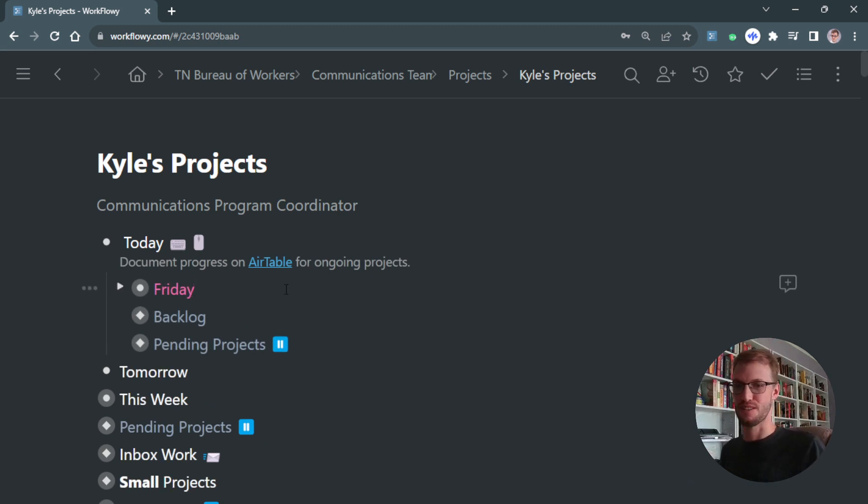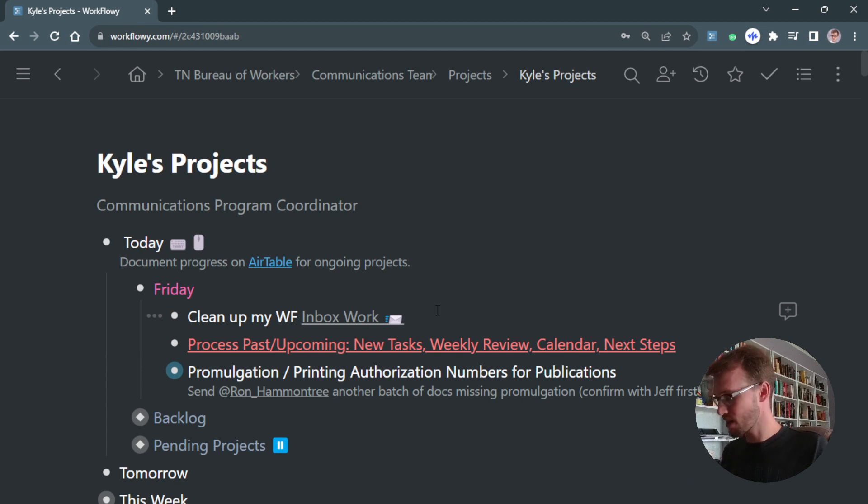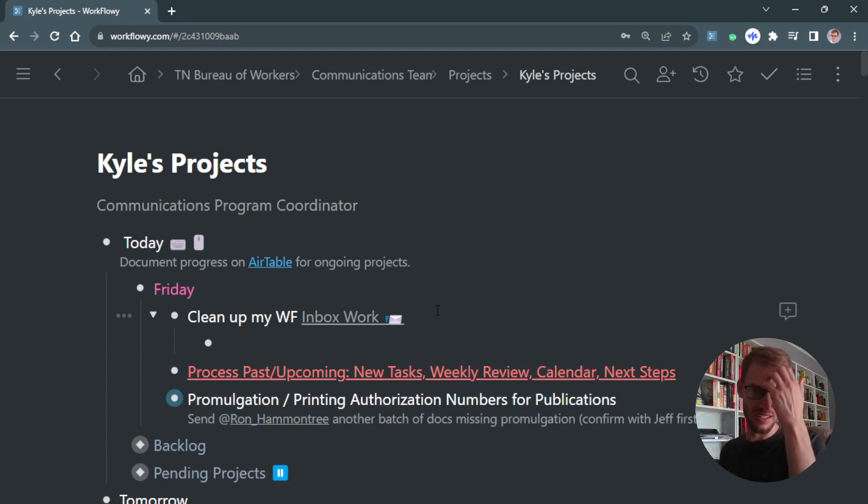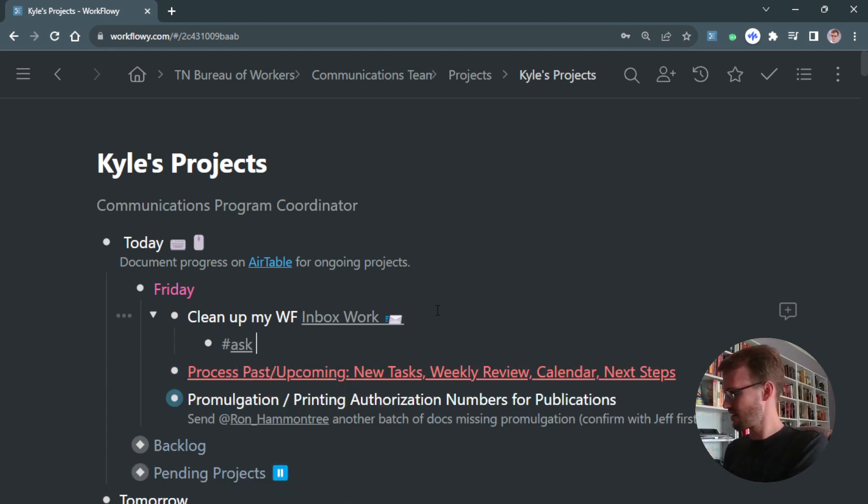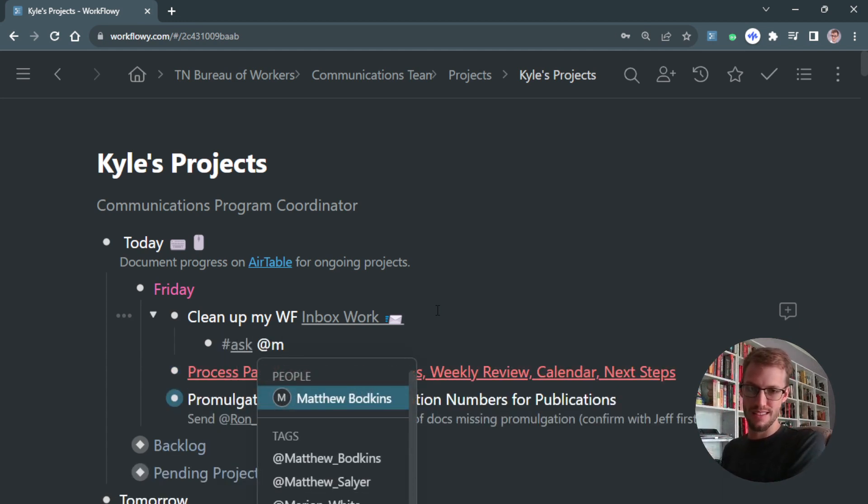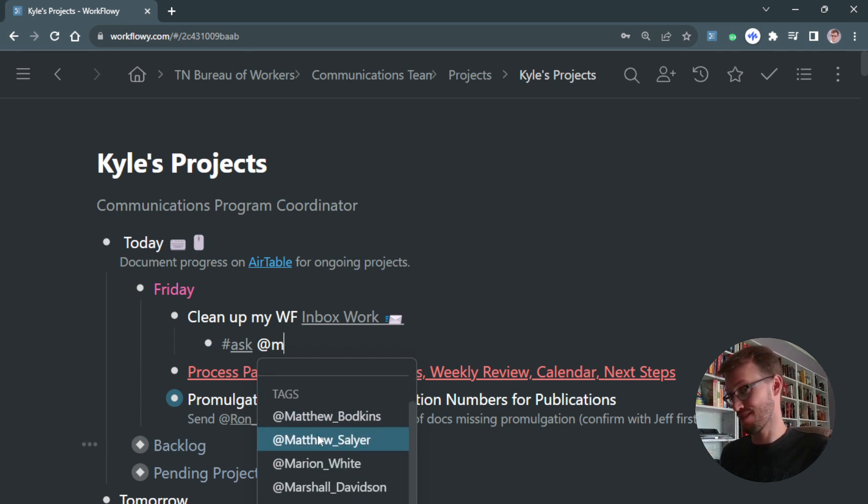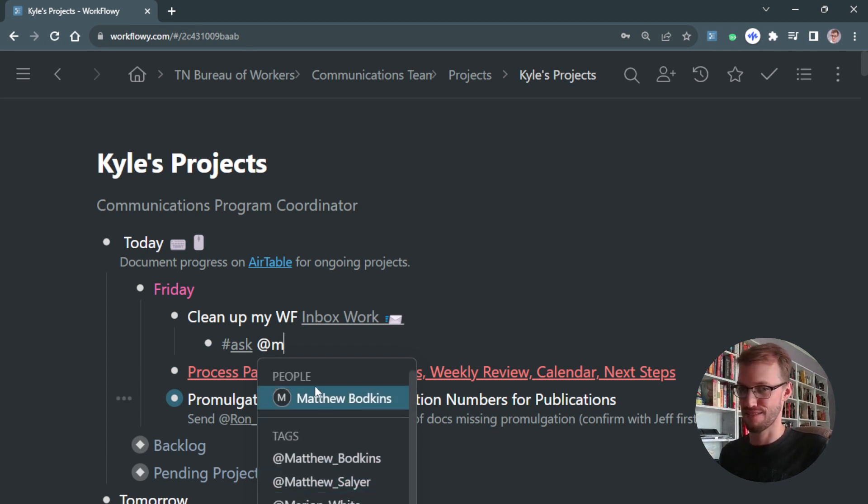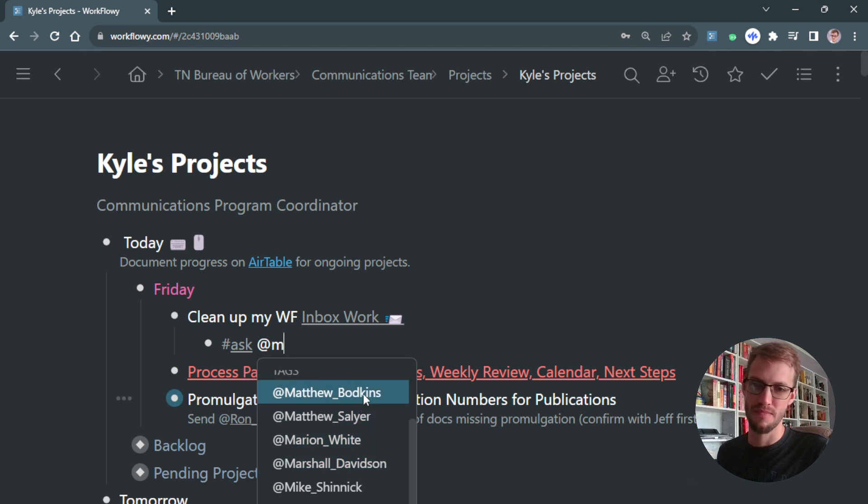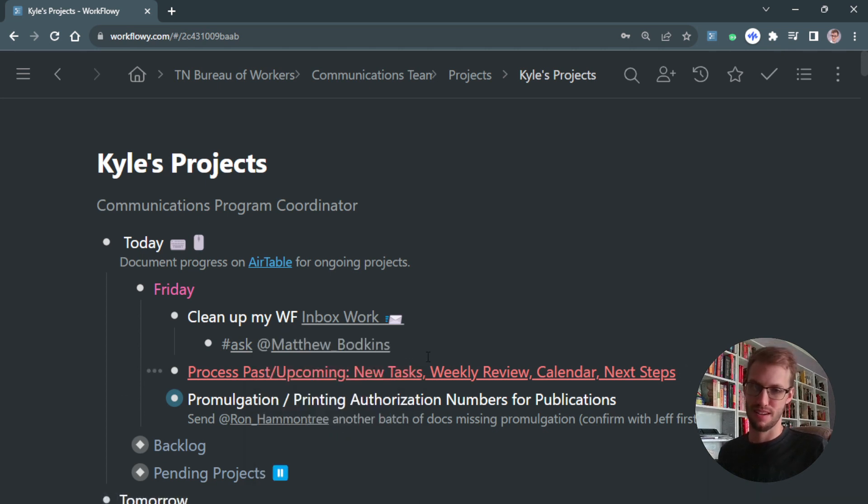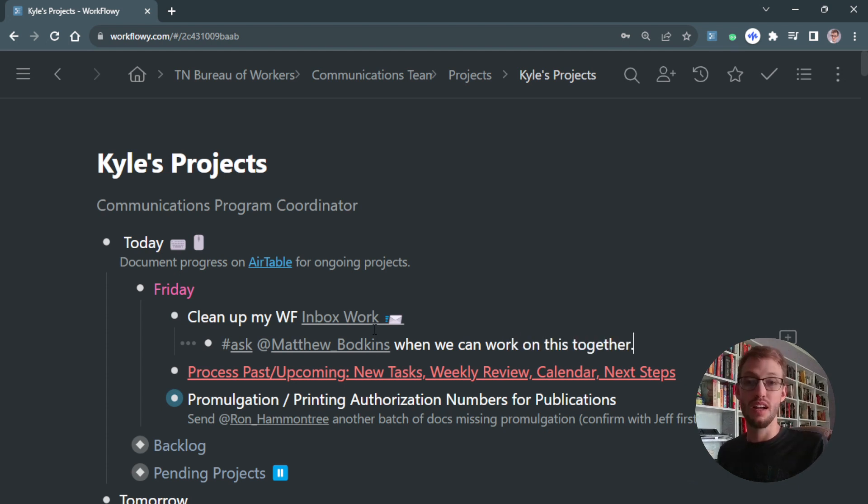For example, if I'm working on this work cleanup project and I need to ask Matthew something—I'm using tags, not the people option, so it's a little different—I made tags for Matthew Botkins, like 'ask Matthew Botkins when we can work on this together.'